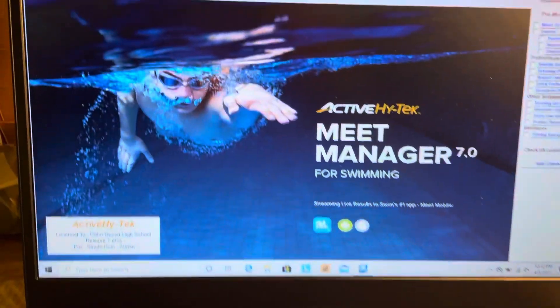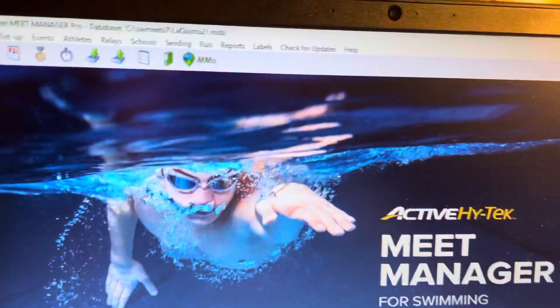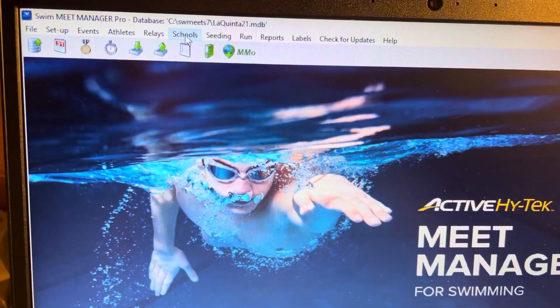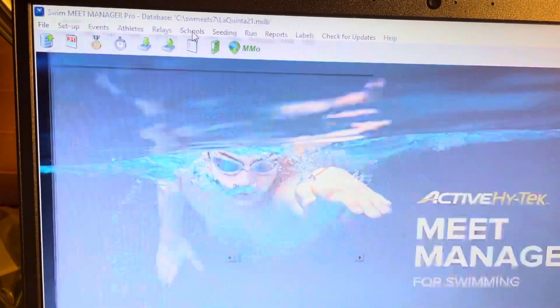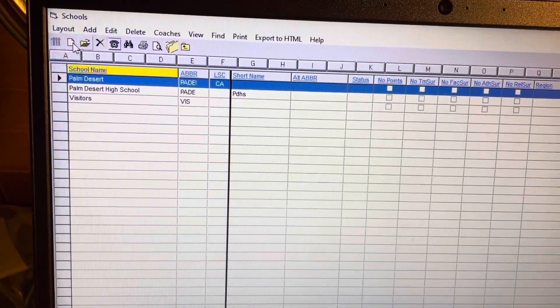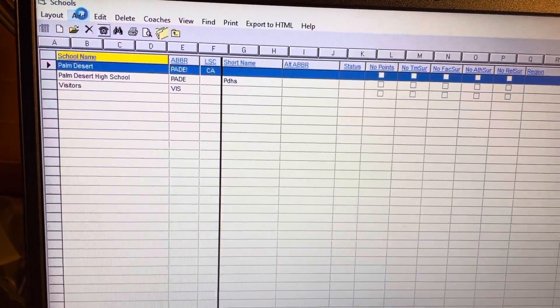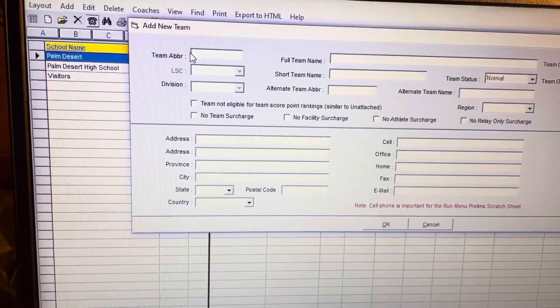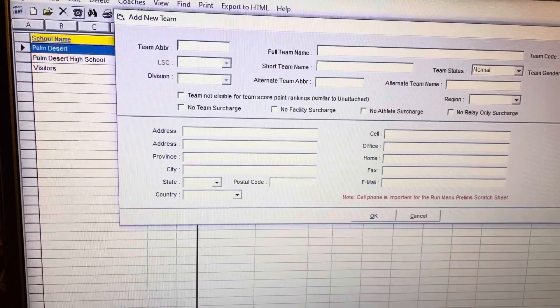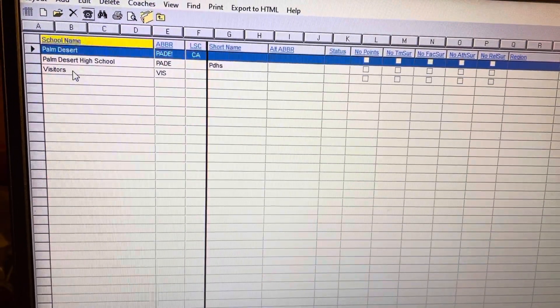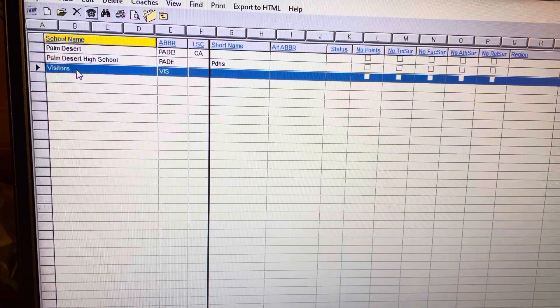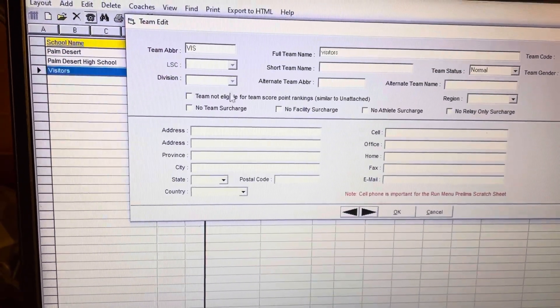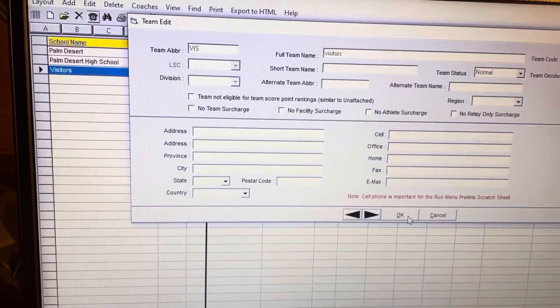During a dual meet, you can just come on up here. You would go to schools and you would do add, and then this is where you can put in the team abbreviation. I just called them visitors so that you'll know that those are the visitors.